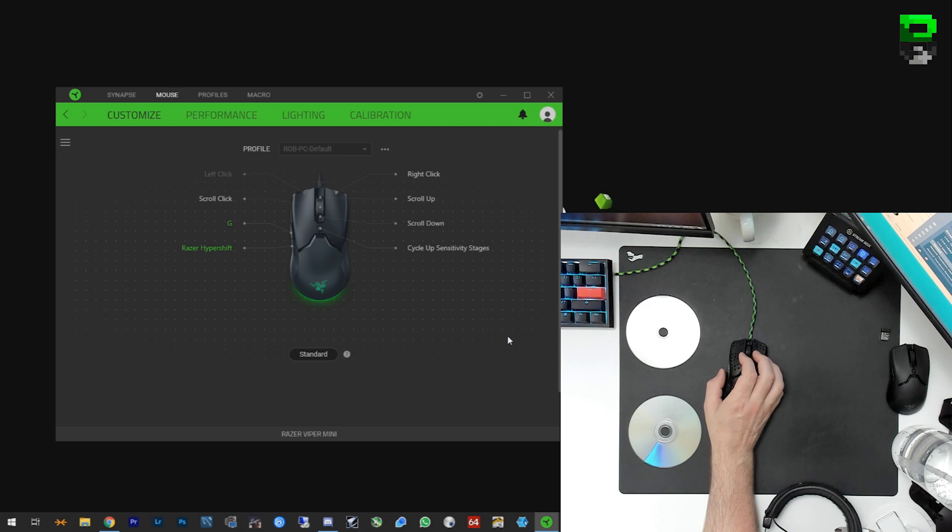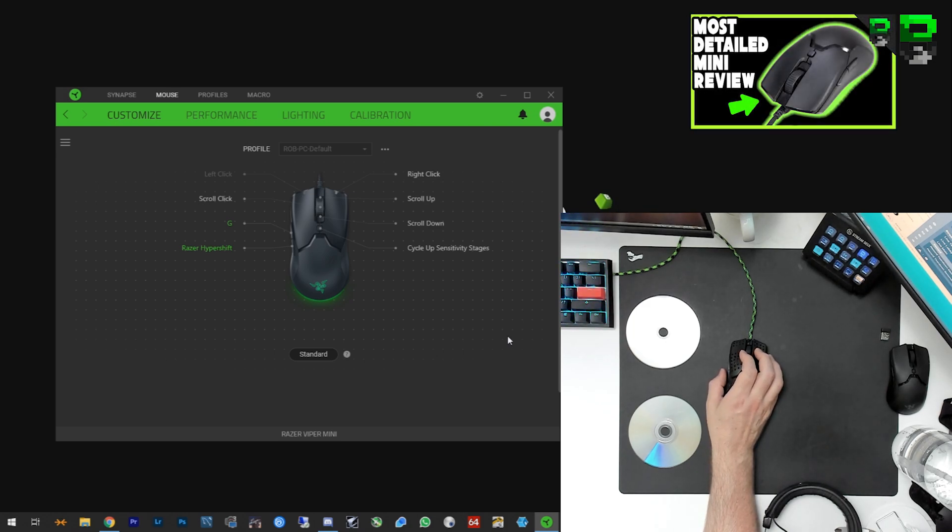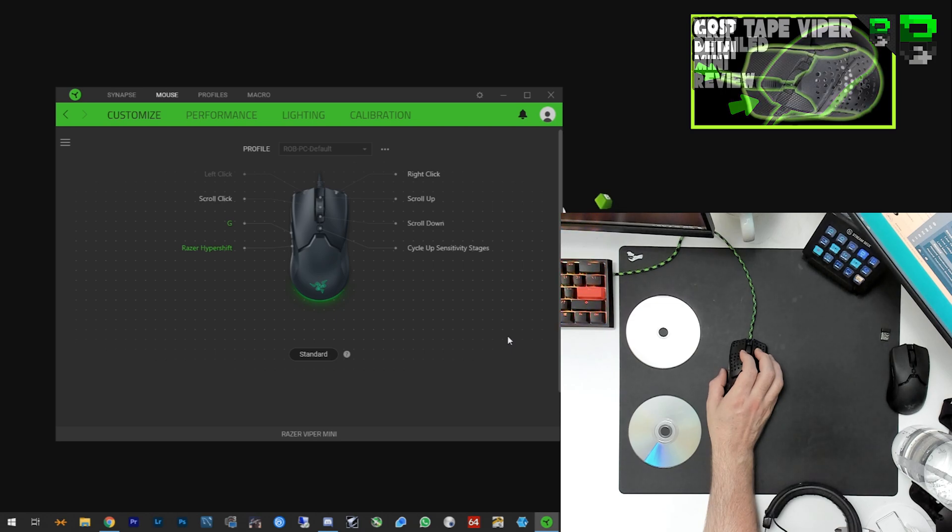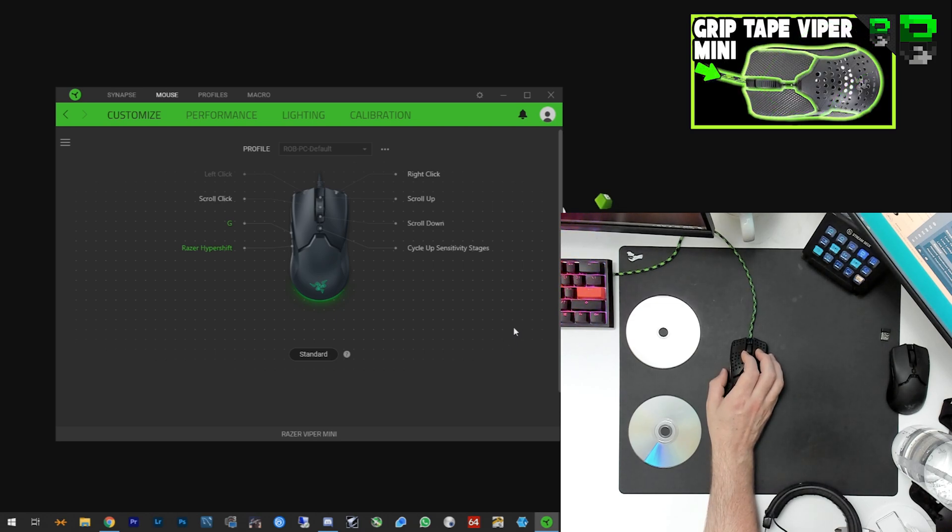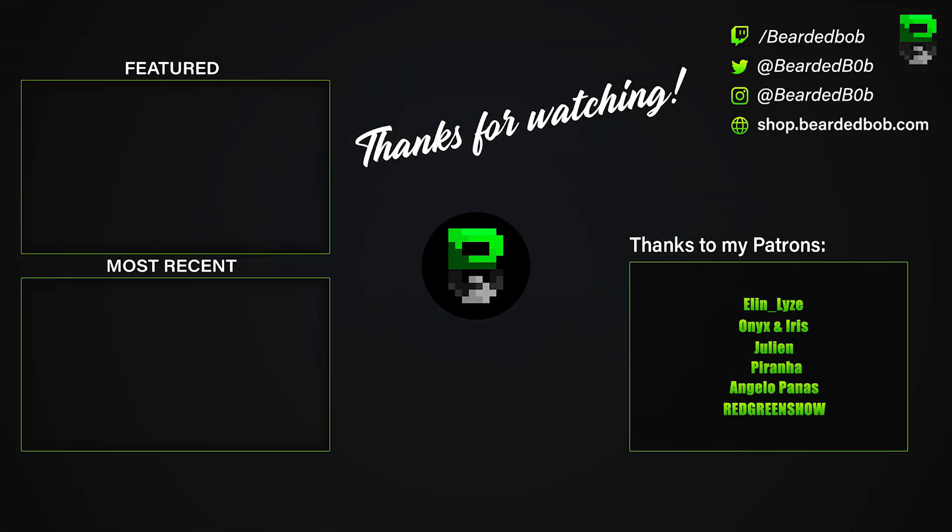So I recommend it. If you haven't already, check out my review on the Viper Mini. I'll put a link in the description as well as a load of other mods that I've done for it, like grip tape, things like that. So if this video has been useful, until the next one, I'll see you very soon. Catch you later. Bye bye.